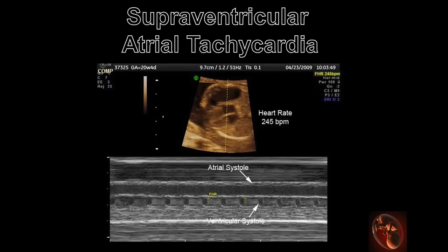This is an M-mode image obtained through the atrial and ventricular walls. The atrial and ventricular rates are identical at 245 beats per minute.